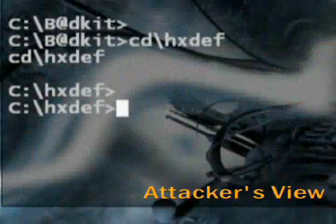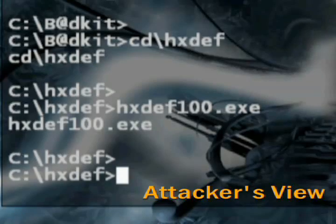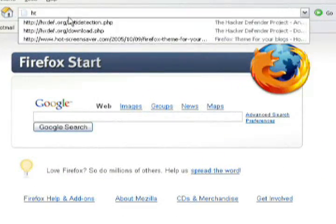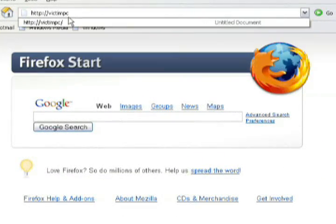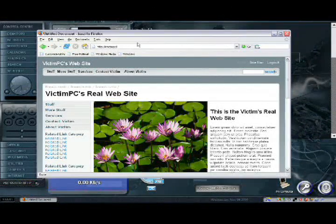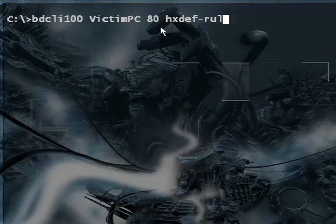For this example, suppose that I, as the attacker, have loaded Hacker Defender on a victim computer that runs a web server. That means the HTTP port is open to the world. So when a remote computer requests a connection on port 80, you would see something like this — the web server behaving normally. But since Hacker Defender is present, watch what happens when an attacker connects to port 80.